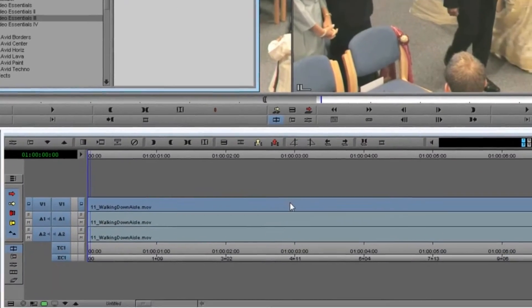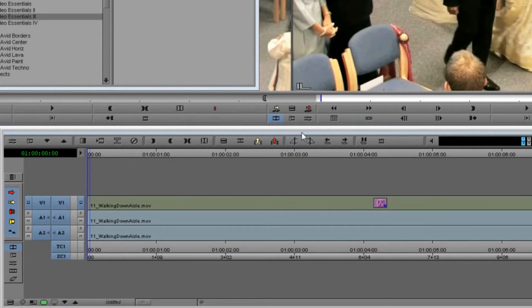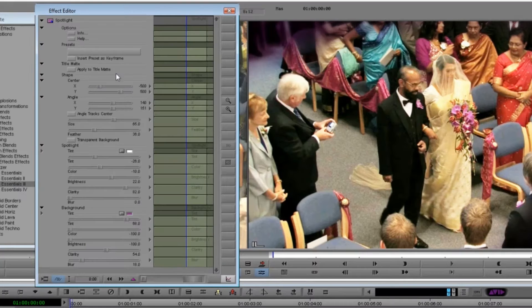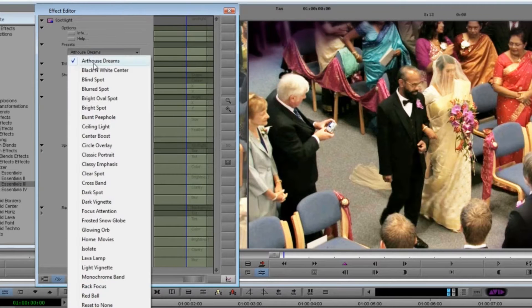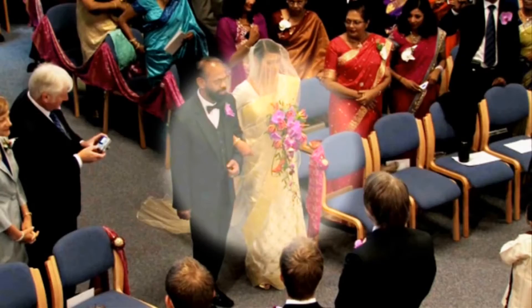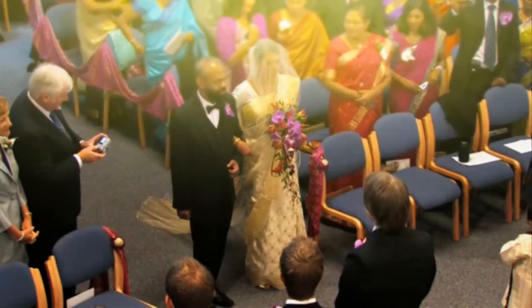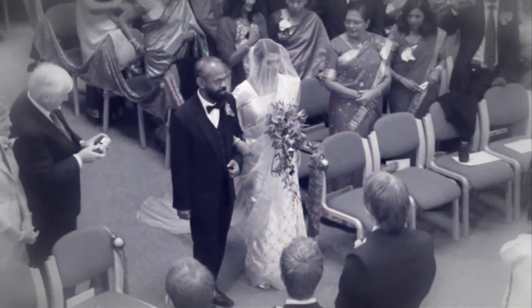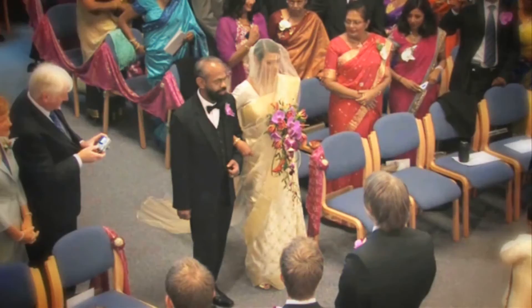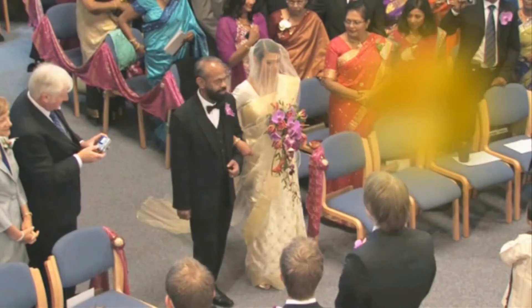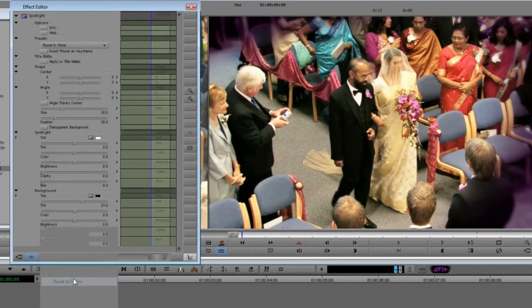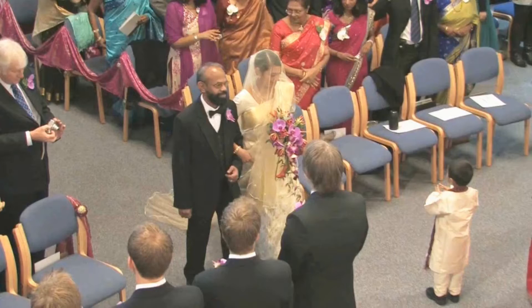We start by putting Spotlight on the clip. As with all New Blue effects, there's a ton of great presets, so we could start by stepping through these until we find something close to what we want and then fine-tune from there. But in the interest of showing you all the details, let's start with a clean slate. We select the Reset to None preset.